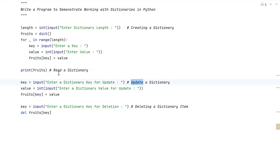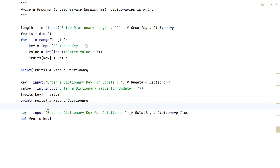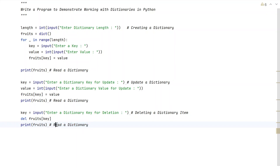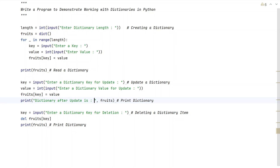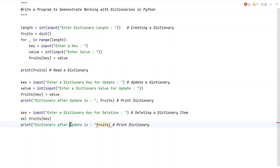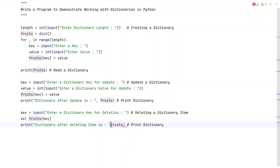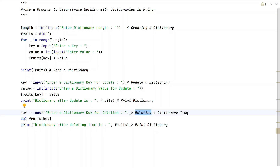After updating and deleting, we print the dictionary at each step. We add print statements with messages like 'dictionary after update' and 'dictionary after deleting a key' to show the state of the dictionary. These cover all four CRUD functionalities: create, read, update, and delete a dictionary item.